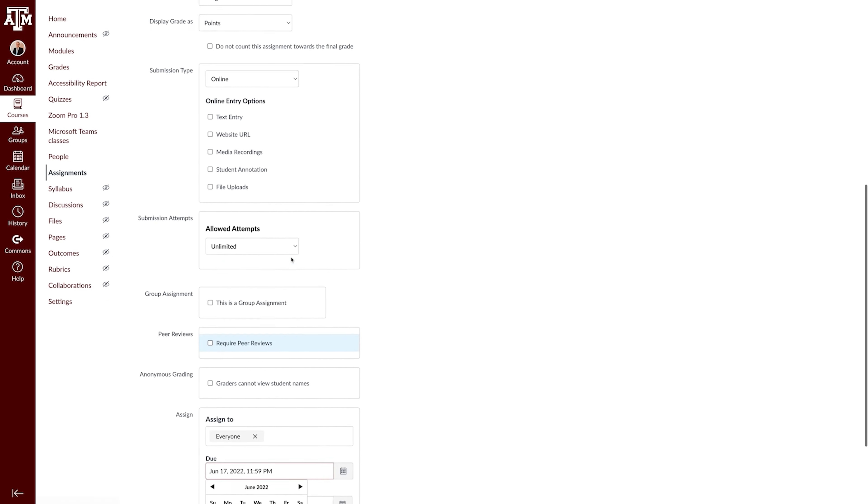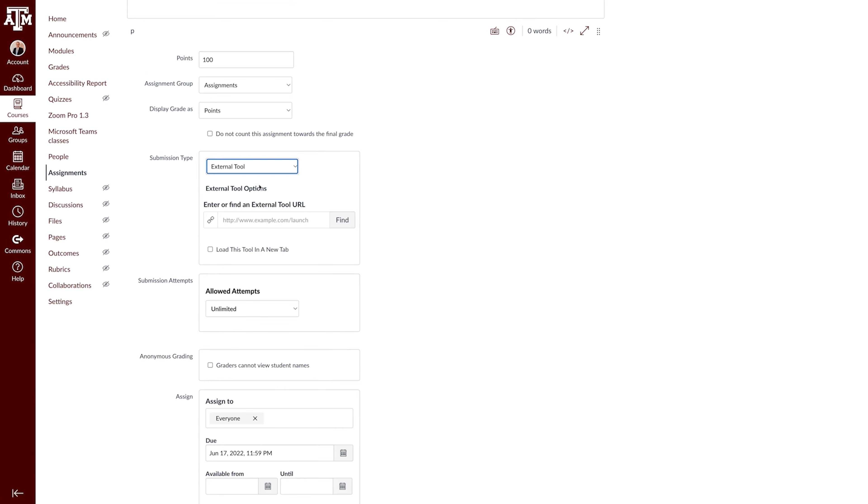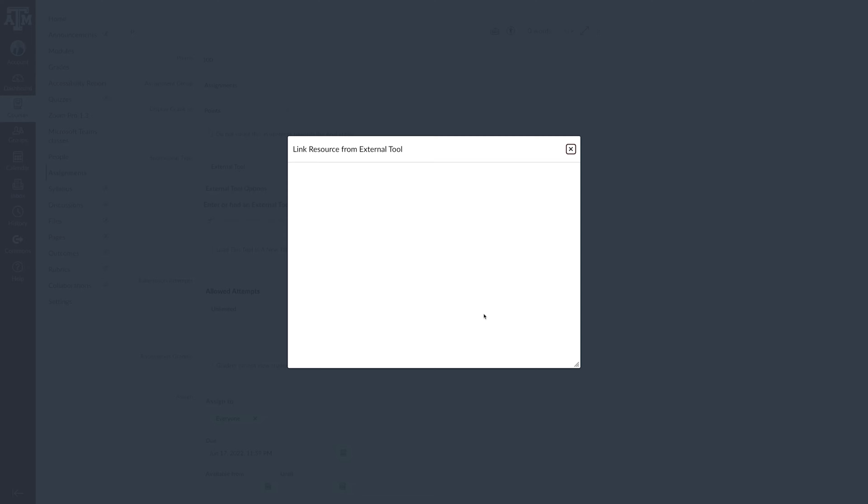Click External Tool from the Submission Type. Click on the Find button from the External Tool Options and then locate Google Assignments LTI 1.3. Sign in using your TAMU Google credentials.